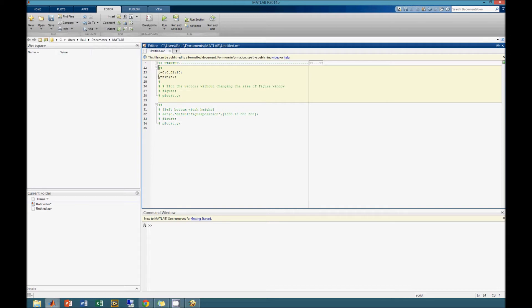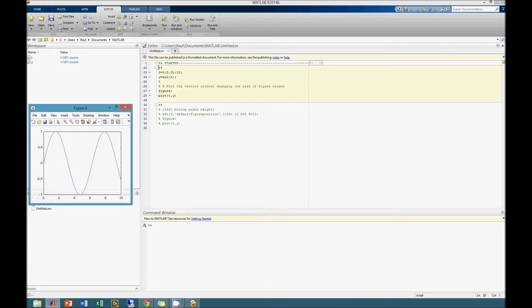To plot the values, we type Figure, then Plot, and then we type the x and y components we wish to plot. Plotting the values, we get a figure that looks like this.